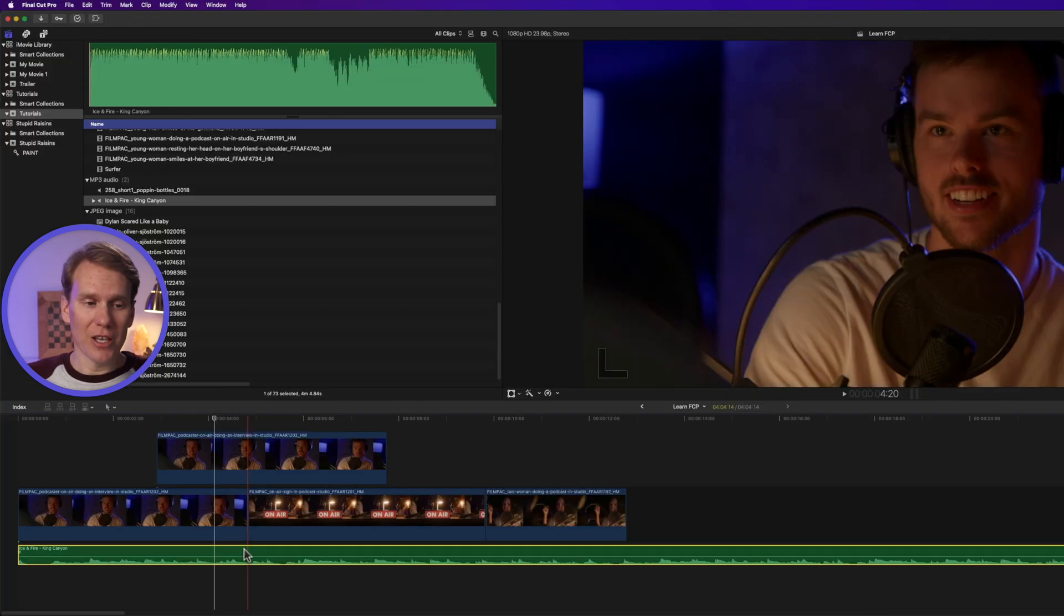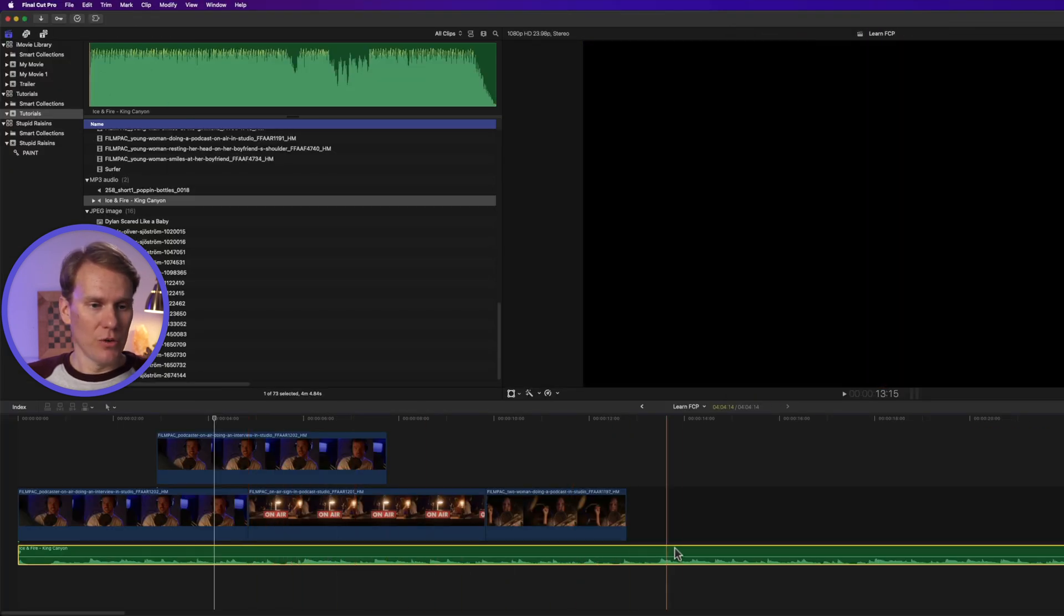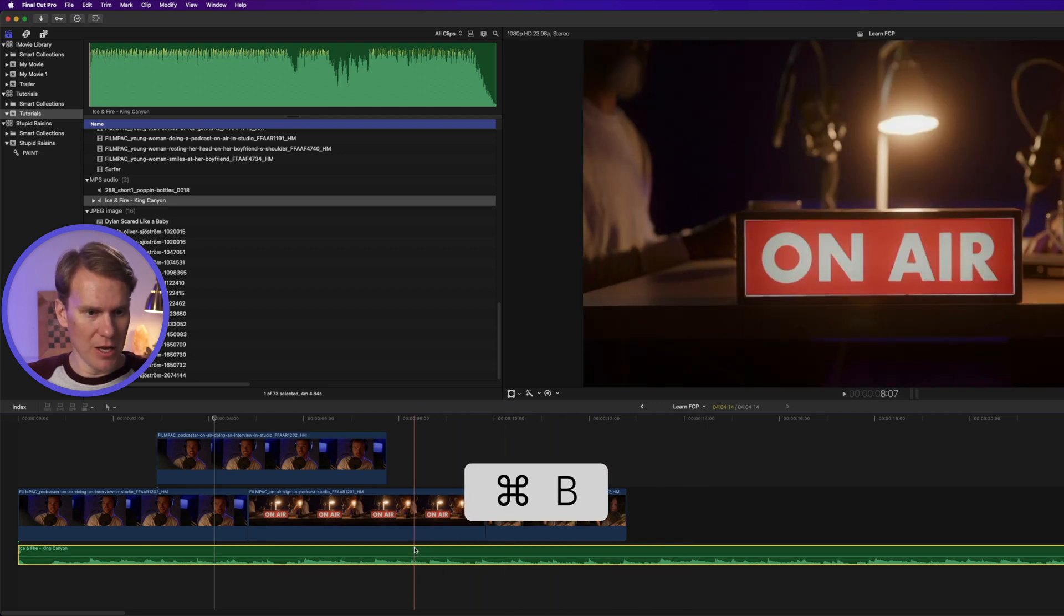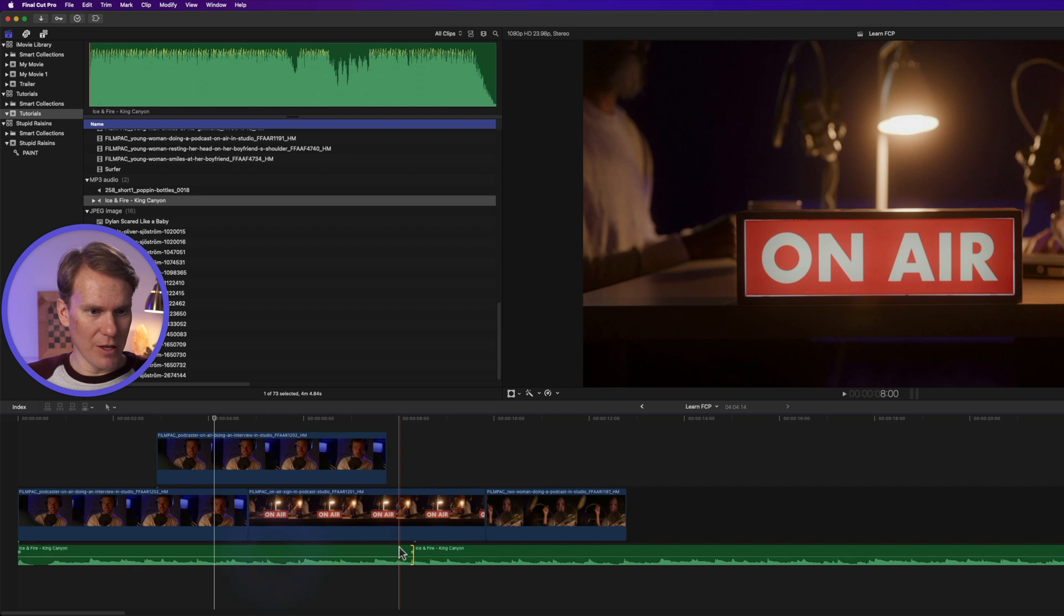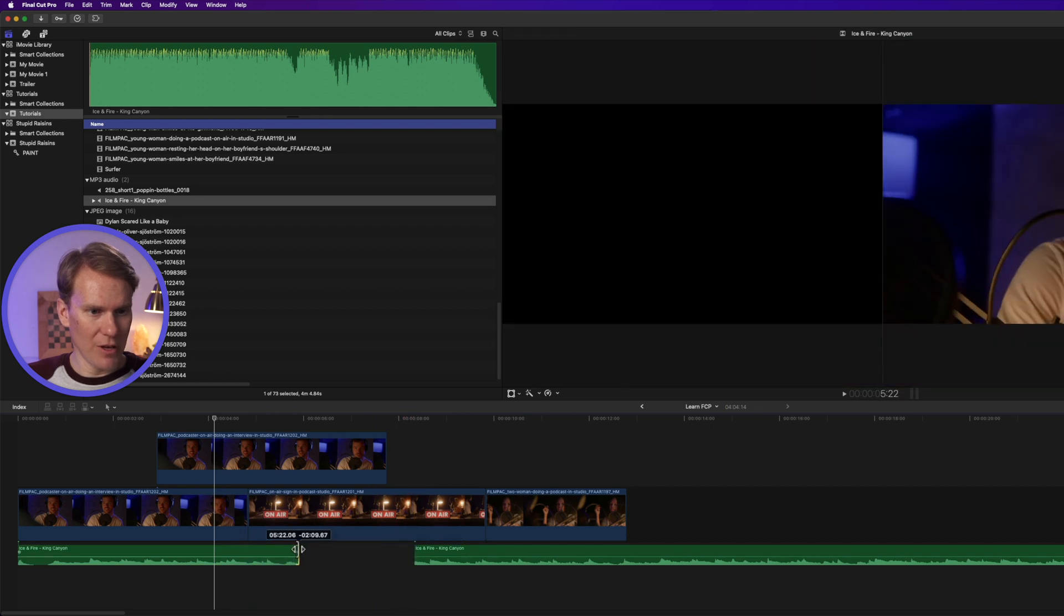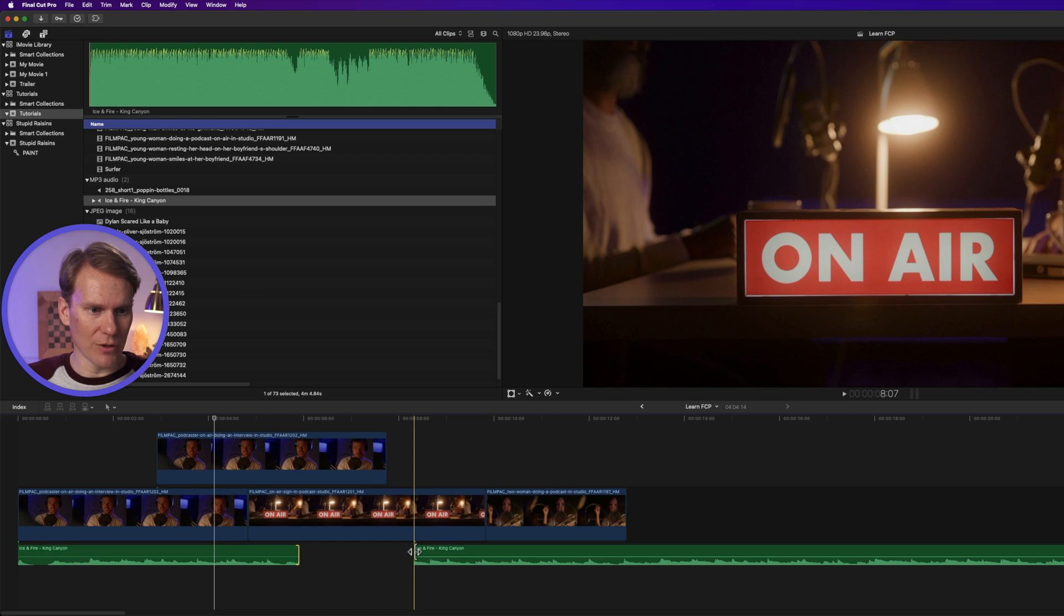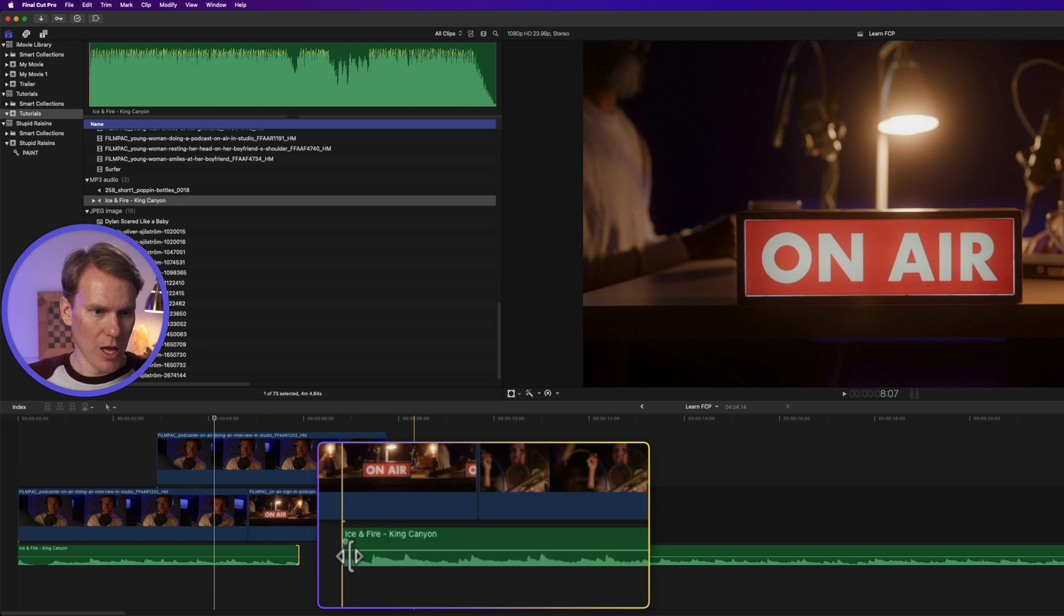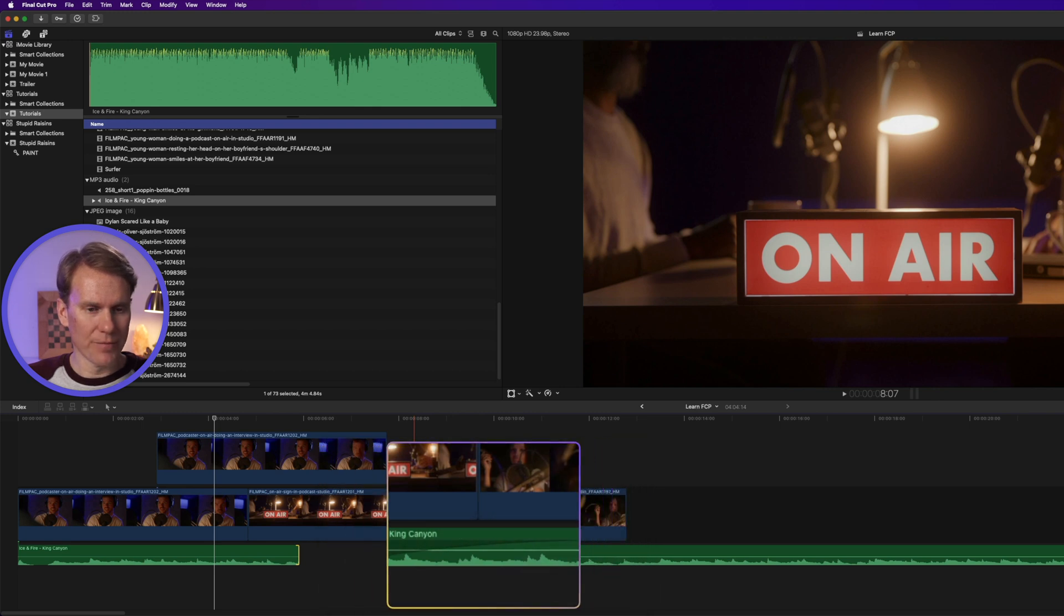You can edit audio just like you can video clips. You can split the clip by pressing Command-B. You can trim the duration of it by clicking and dragging on the end of it, and it has these cool built-in audio fade handles. You'll see them at the beginning of the clip when you hover over it. It's this little circle, and you just hover over it, and you'll get this left and right arrow, and then you can do a fade in or a fade out.